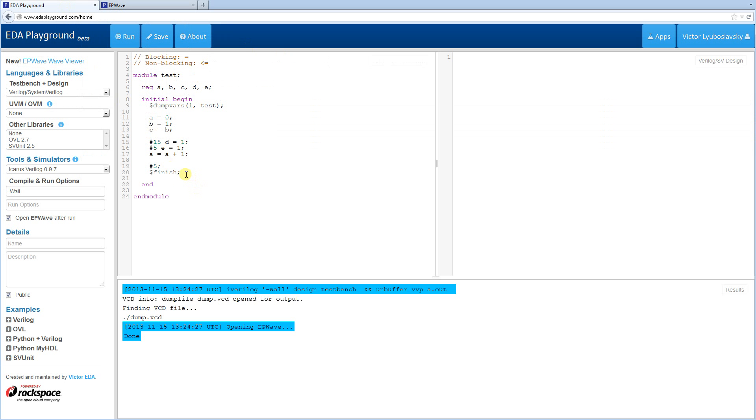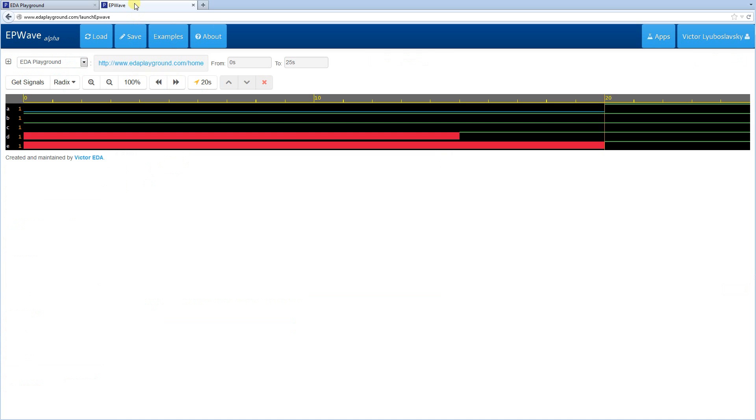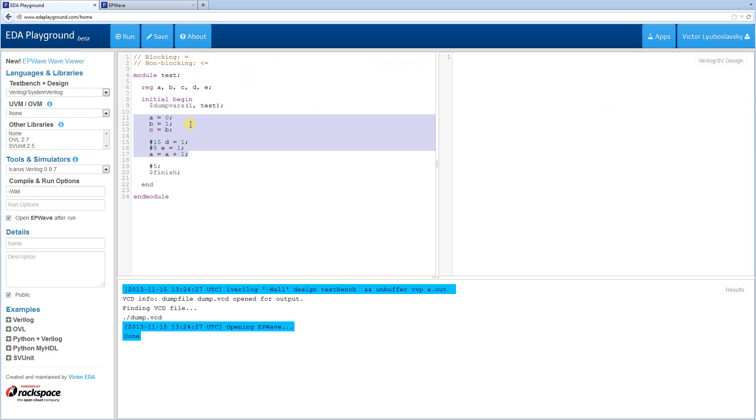So this is an example of the blocking statement. So they all execute in order. And according to the waves, everything's happening as expected. So let's change it up, and let's do non-blocking.